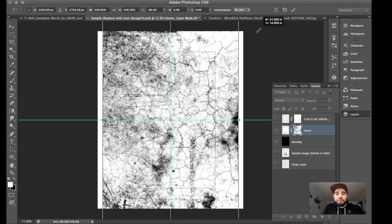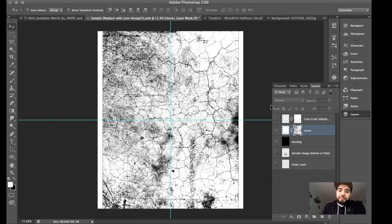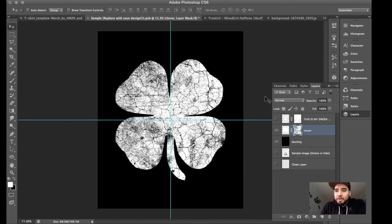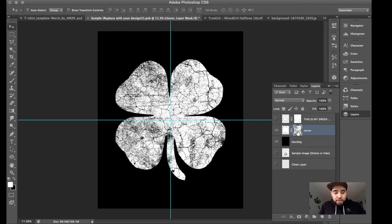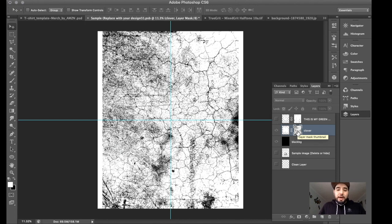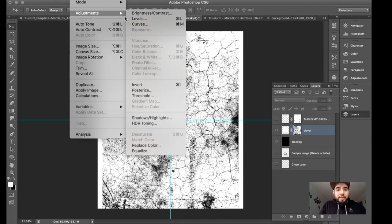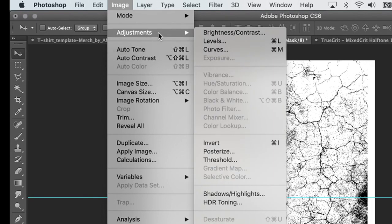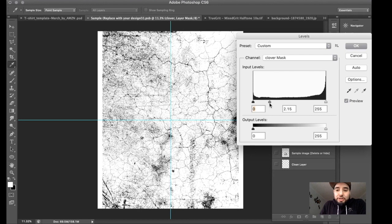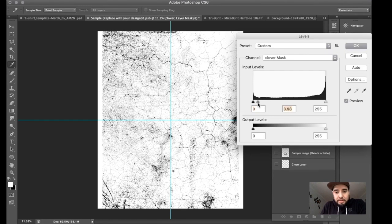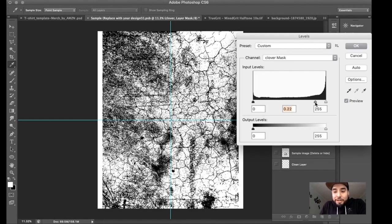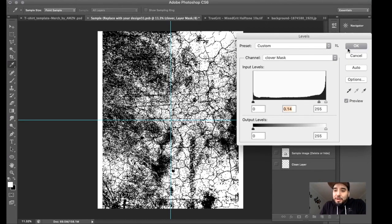Extend it almost throughout the whole border. Once I go to the clover I should have that distressed look — and there you go. If I think it's too much or too little, I can go back into the layer, Alt/Option click on where my distress texture image is, and adjust it with Levels — Image > Adjust > Levels. If I want less distress I move toward white; more distress I move toward black. Press OK.